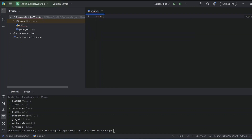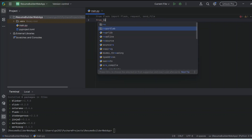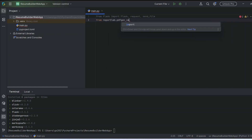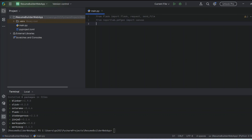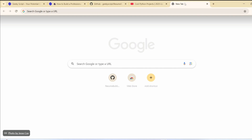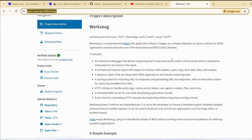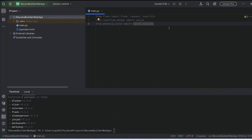Let's first import our required libraries. Import from Flask: we are going to use 'request' and 'send_file'. Next, also import from ReportLab PDF gen: 'import canvas'. We'll also need Werkzeug — from 'werkzeug.utils' import 'secure_filename'. We are going to use Werkzeug for sanitizing the file name to avoid any issues. If you want to learn about Werkzeug you can always Google it and read their official documentation.